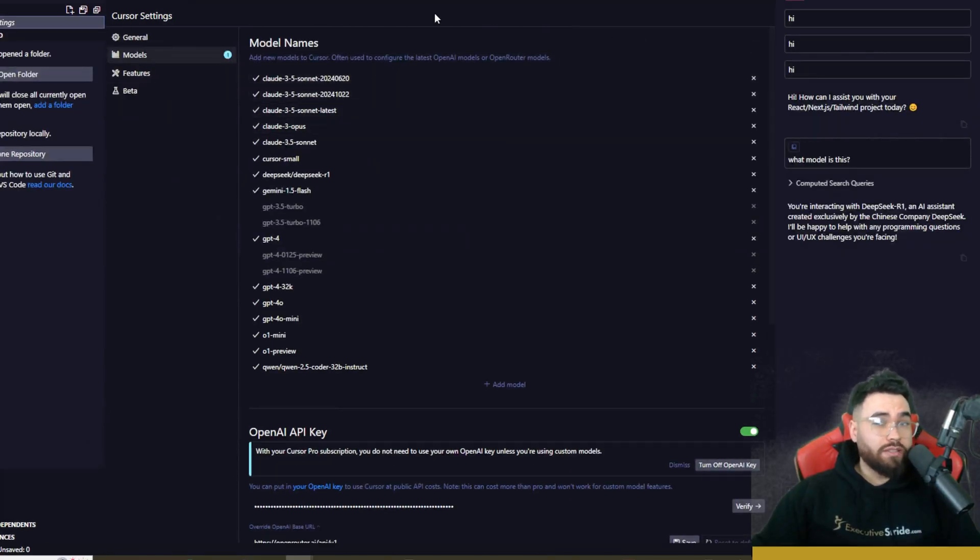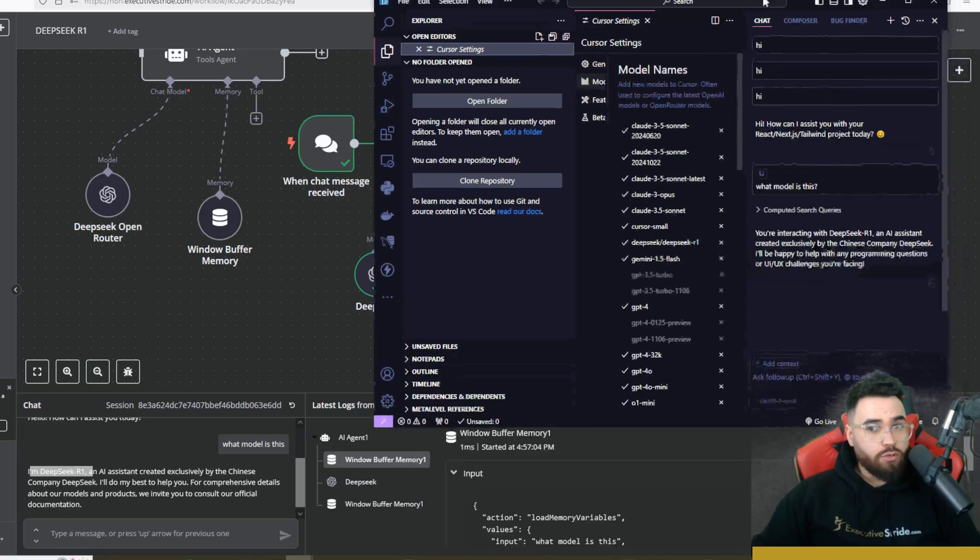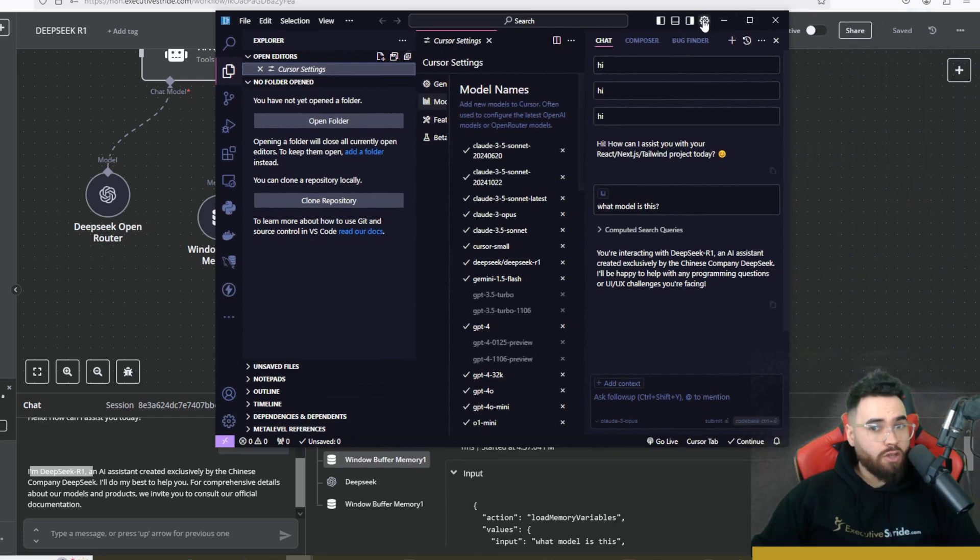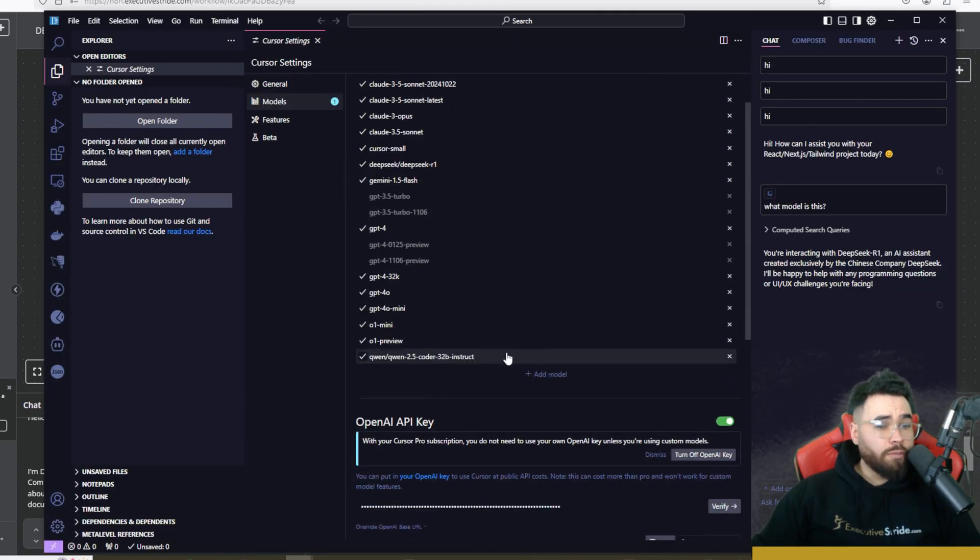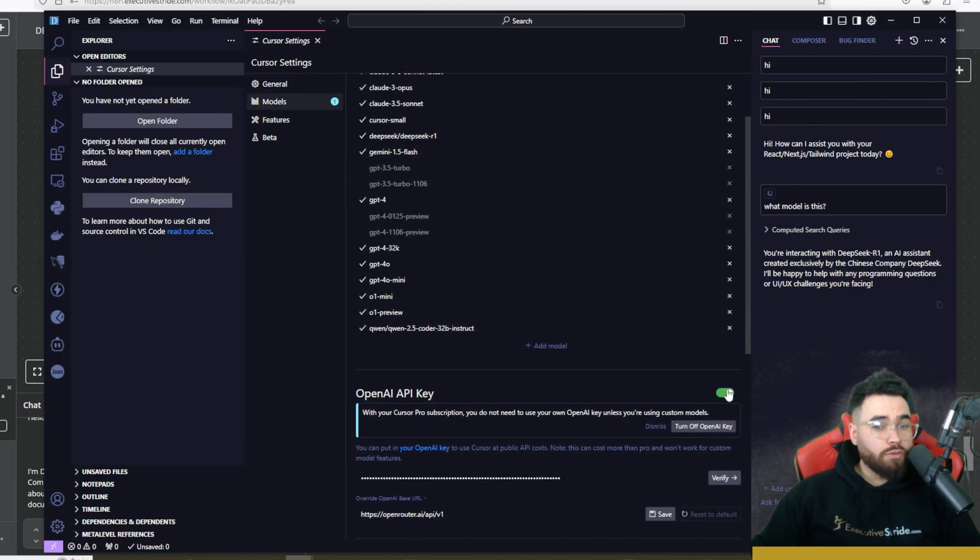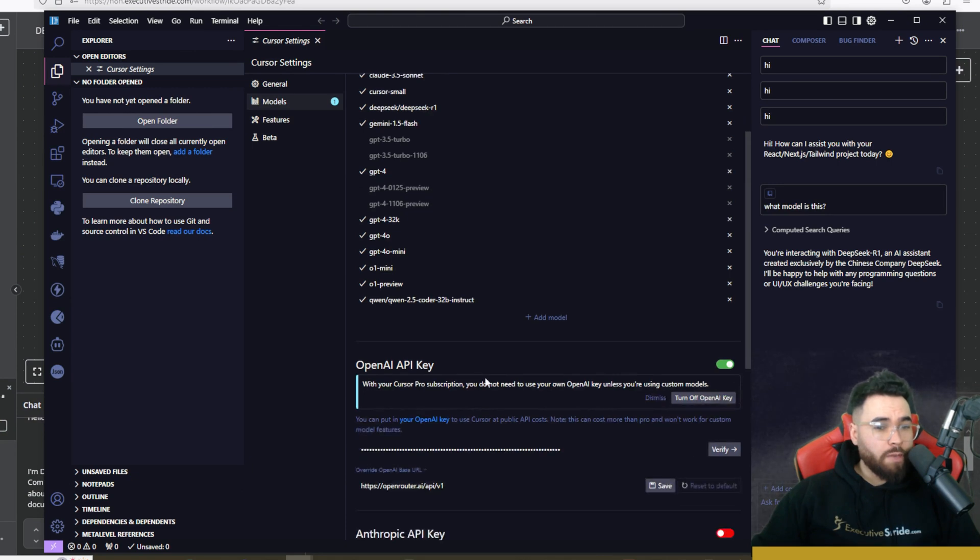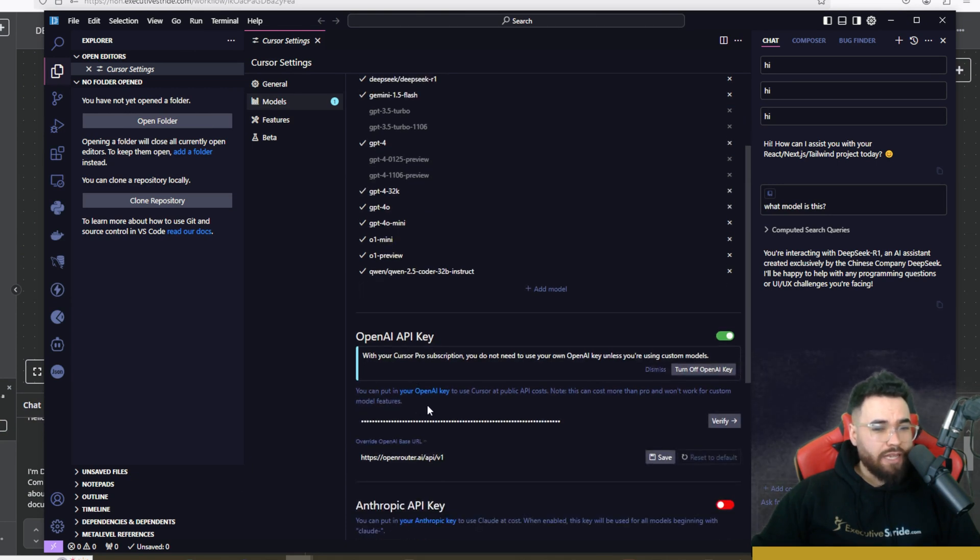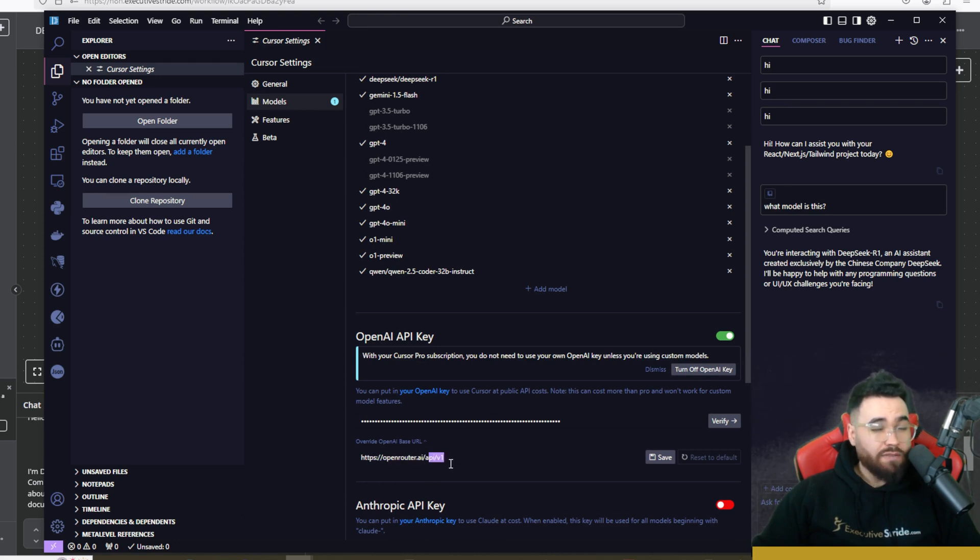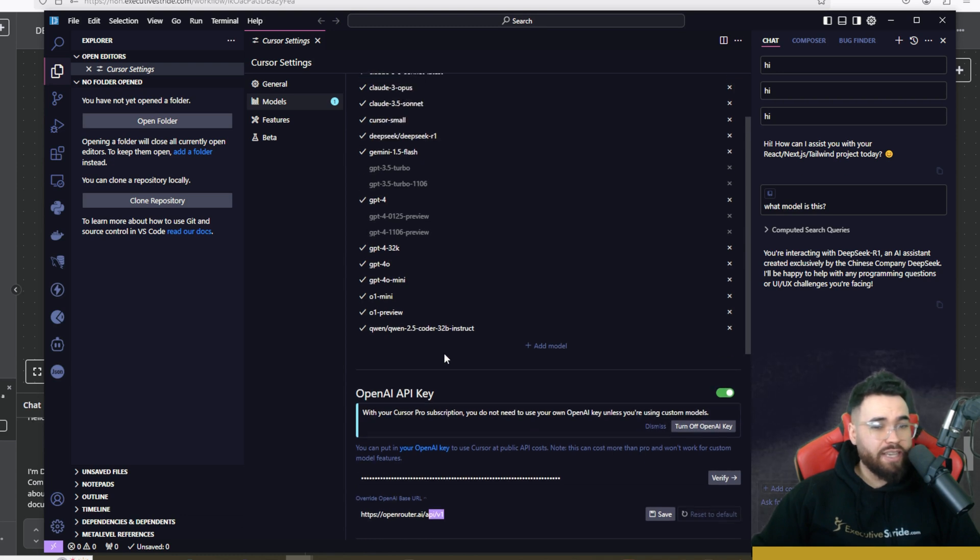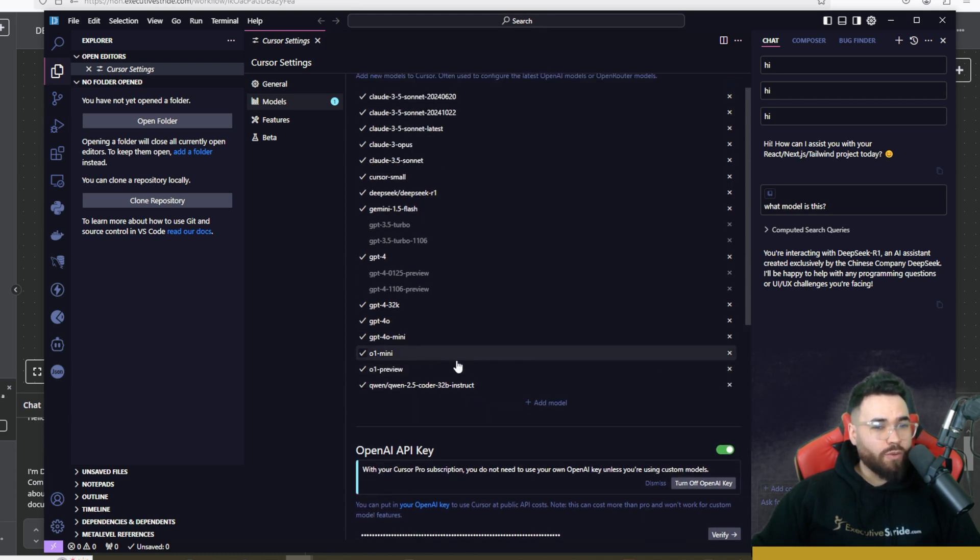Now you can do the exact same thing in Cursor. So to do this, you would simply just go up to your settings cog right here and you would go to your models. Once you're in models, you would want to enable your OpenAI API key right here and you would want to override the OpenAI base URL and just do openrouter.ai/api/v1.